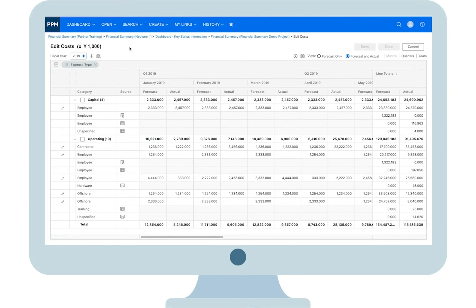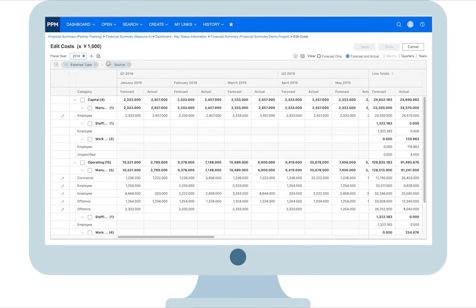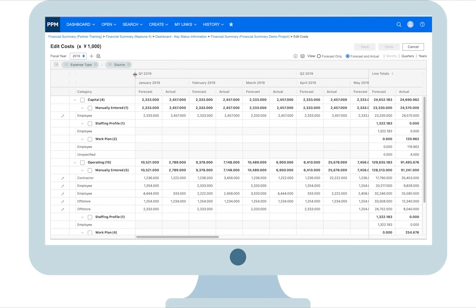You can group costs by as many columns as possible. For example, if you want to see which cost is rolled up from the work plan or staffing profile and which cost is manually added that needs adjustment, just drag and drop the source column to the grouping area. Cost lines of the same source are grouped together.